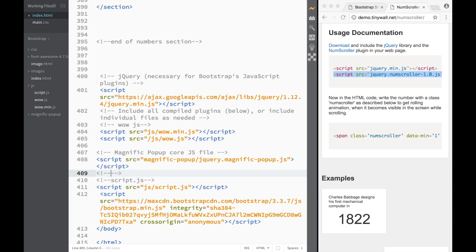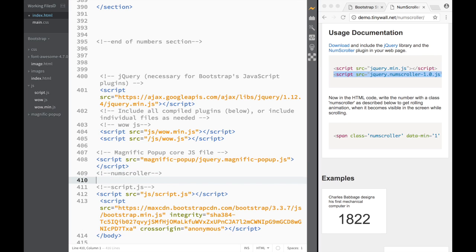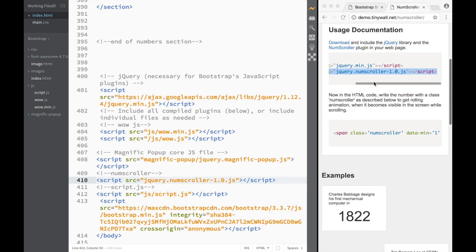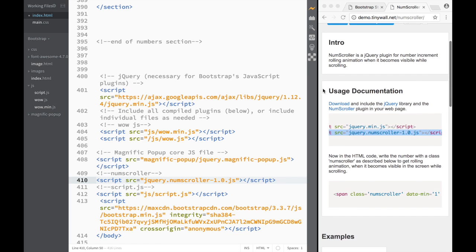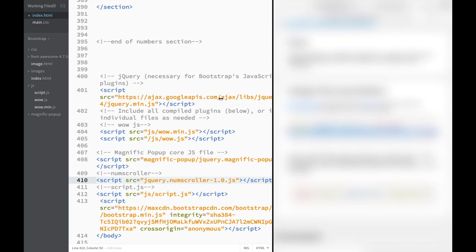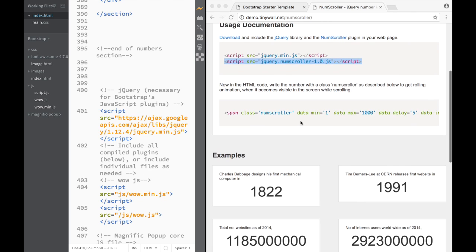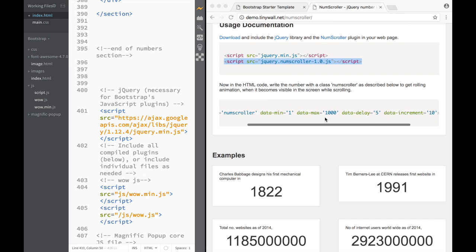We're going to create a comment here saying this is going to be num scroller, and then paste the num scroller js script reference. You can see that everything looks correct over here.